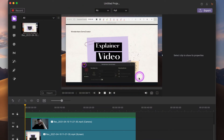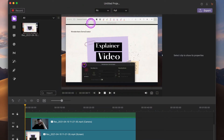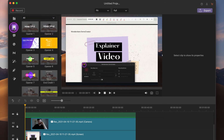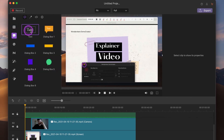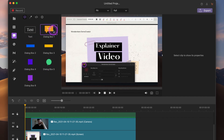When you're finished, the screen and audio will be present directly in the Demo Creator video editor. You can edit the video as you like — you can even add some captions or annotations at this stage. Then you can export to share it. So it's super easy to use.